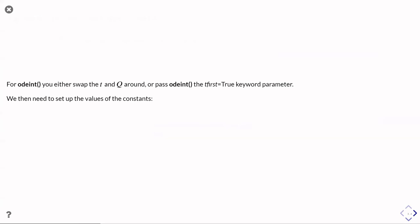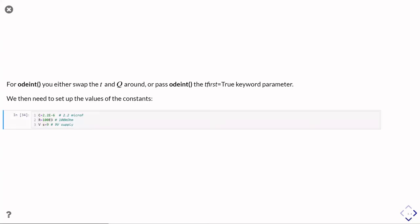So we then need to set up the values for the other constants. So in this case, I'm just going to pick 2.2 microfarads as our capacitor charge. I'm going to specify 100 kiloohms for the resistor, and I'm going to say I'm running this off a 9-volt battery.